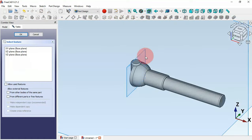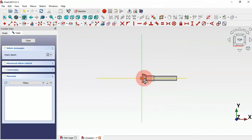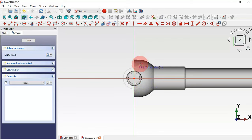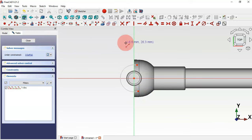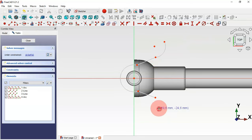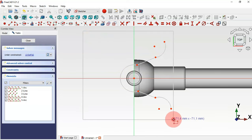Now let's create another sketch. Select the XY plane and zoom in. First, select the arc tool and click the origin point, draw an arc, then select the line tool and draw two lines. Select the arc tool again and draw arcs at each end point. Then select the rectangle tool and draw a rectangle.